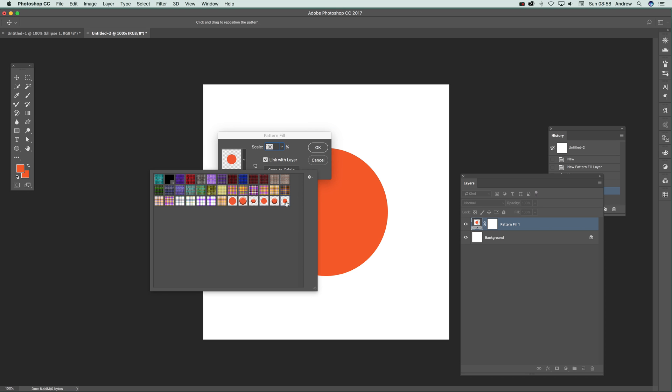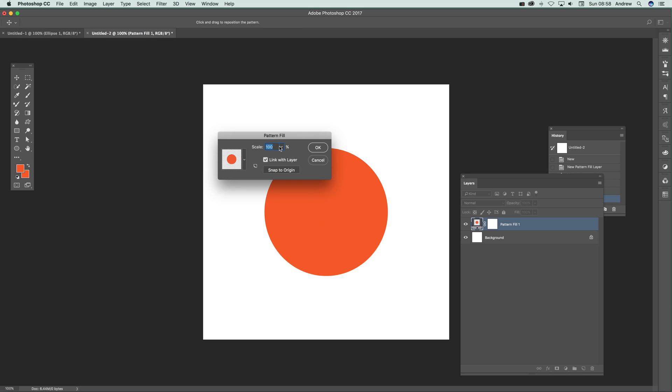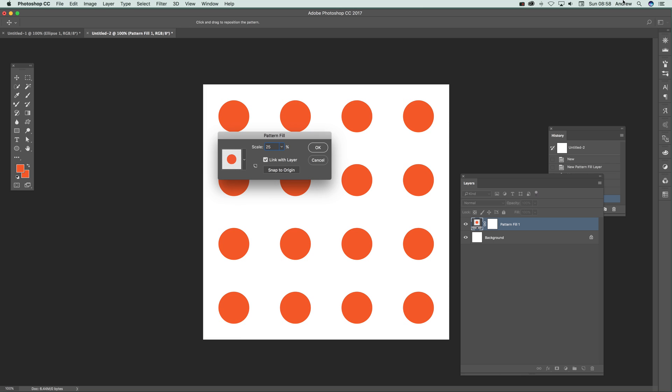I'm going to select that one and click OK. The great thing about having a transparent background is that now if you go over here, you can set that to 25 and see the pattern there.